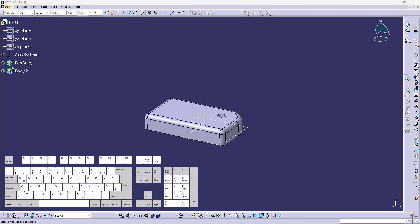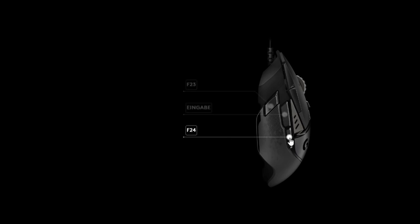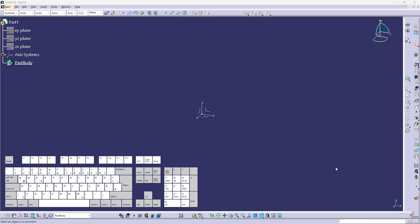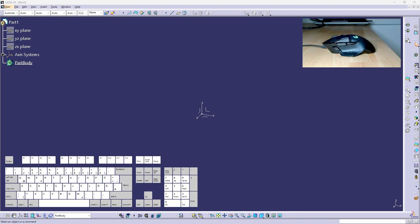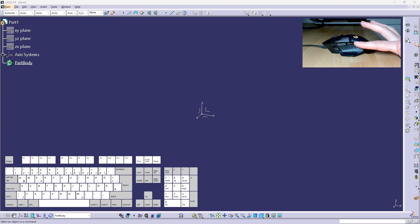Let's take a look at mouse button one and mouse button two. Mouse button one I have bound to enter and mouse button two I have bound to F24. Inside CATIA F24 is bound to hide show and ALT F24 is bound to the swap visible space feature. Here you can see my mouse, mouse button one to press enter and mouse button two for the hide show features.